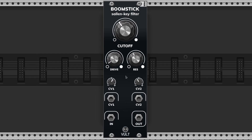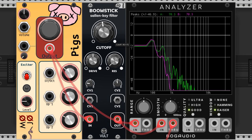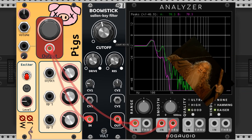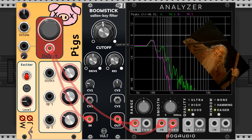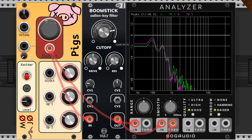The Boomstick by Volt is one of my favorite low-pass filters. A low-pass filter reduces or attenuates the amplitude of frequencies higher than a particular cutoff point and lets all the other lower frequencies pass through it. This gives the timbre of your sound a pleasant warm quality.